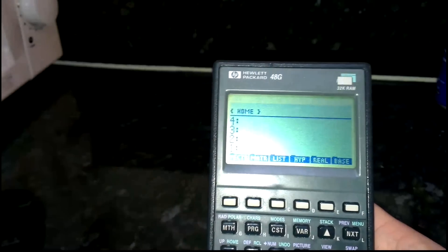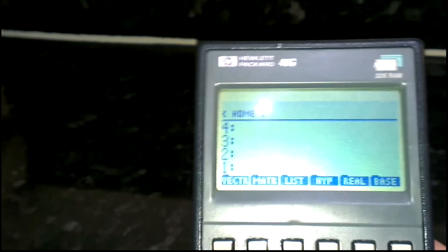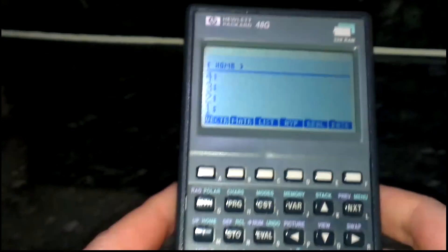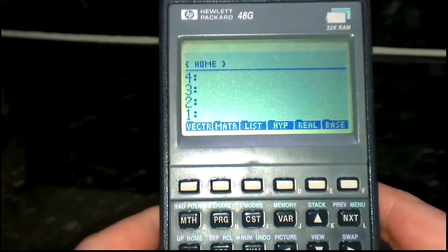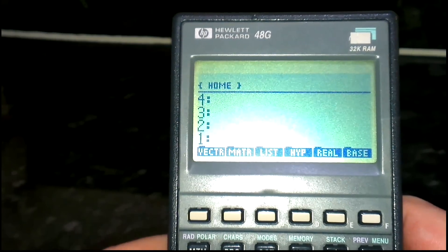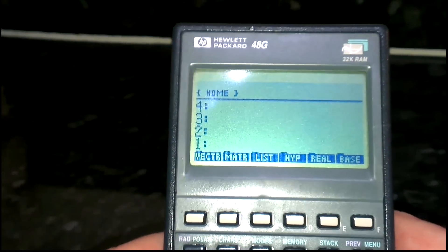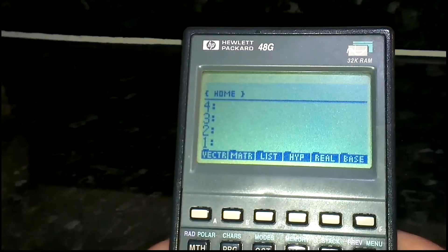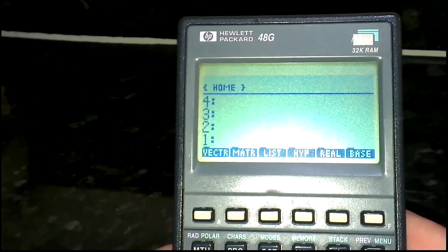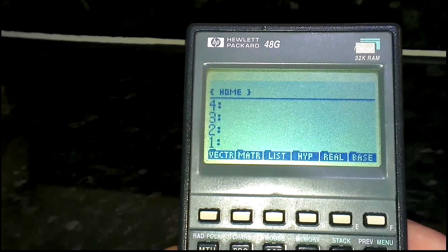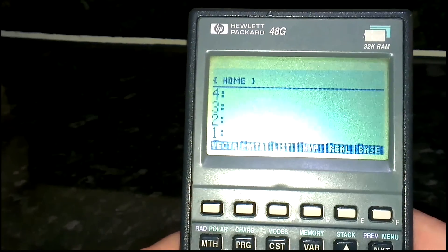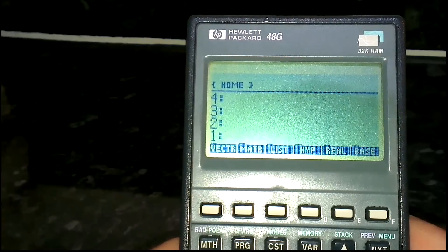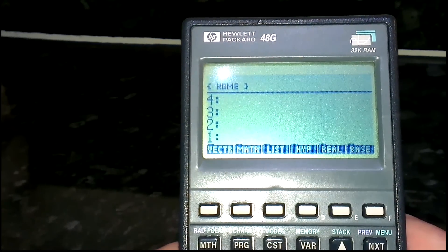Hey guys, welcome to another vid. I'm going to show you some HP 48 type stuff. If you're new to the channel, I haven't done a lot of 48G stuff for a while so I figured I'd do something new. I'm always keen on trying to find new ways to play games, and the HP 48G in my opinion is probably one of the least known gaming consoles — well, not even a console, it's handheld.